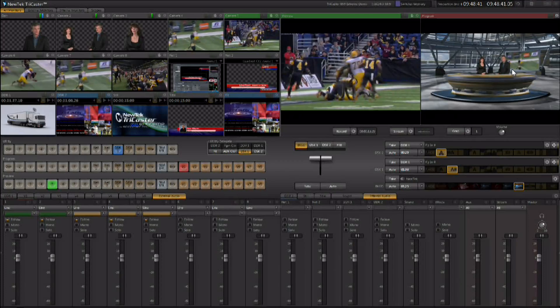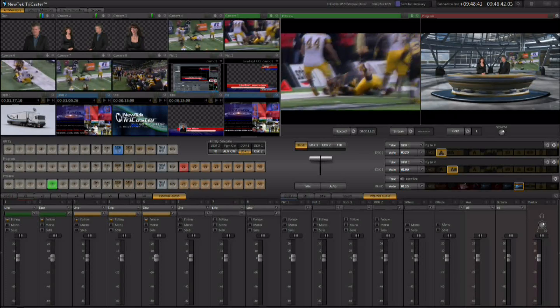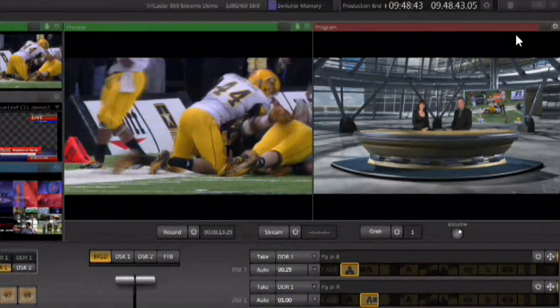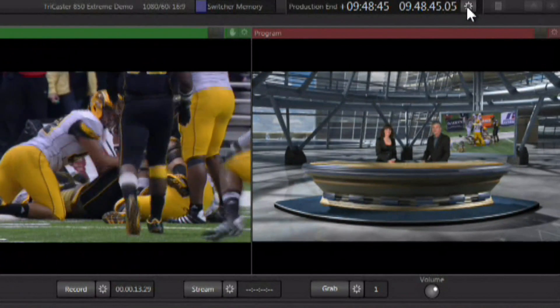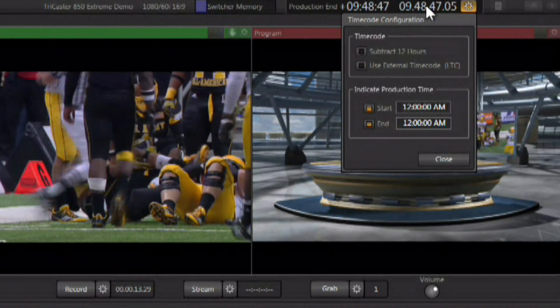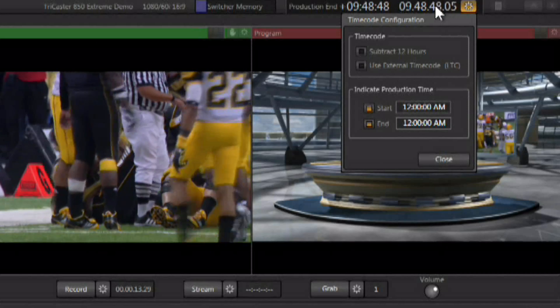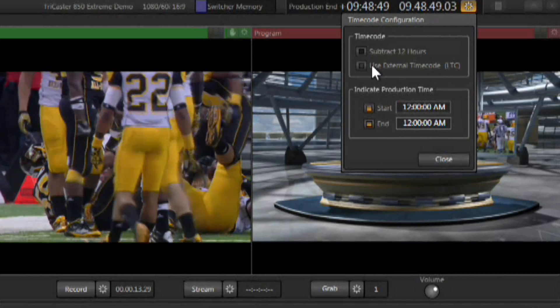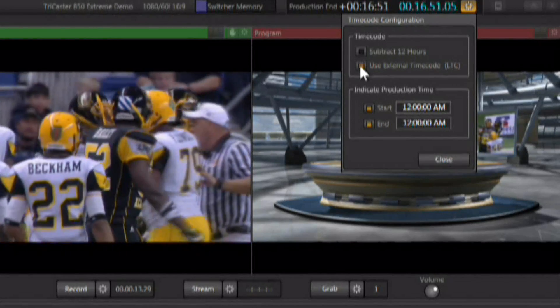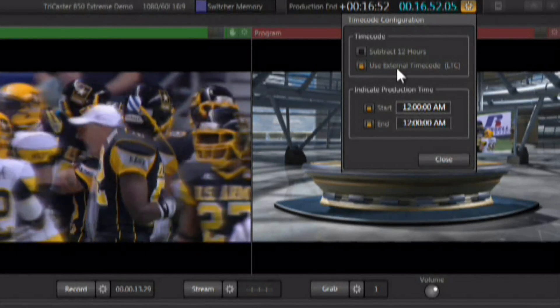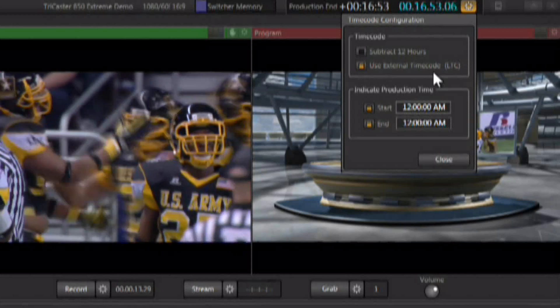Once you're feeding LTC time code into that audio input, you can go to the gear next to your production clock in the interface, and there's a box allowing you to use external time code.